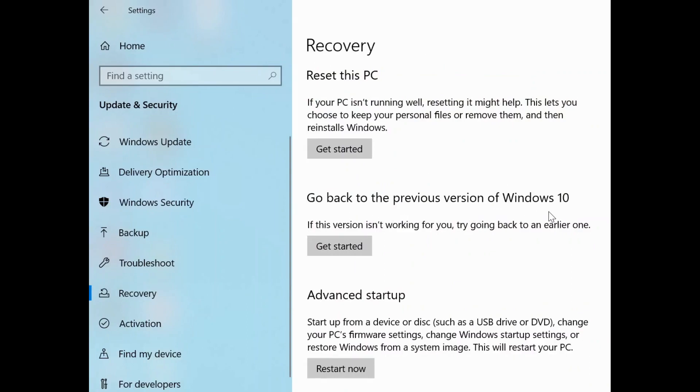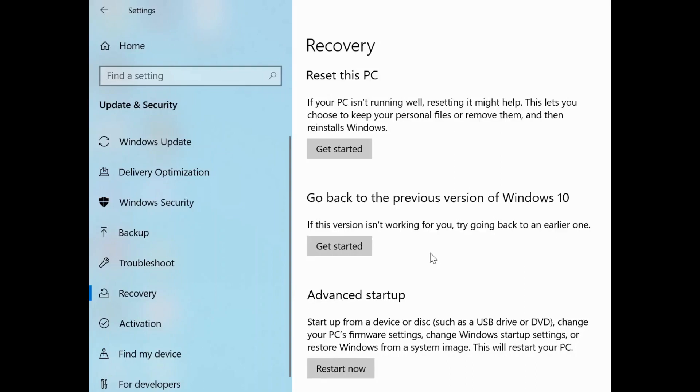Look at where you will see go back to the previous version of Windows 10. Currently I'm using Windows 10, I had just updated it to the latest version of Windows 10. So if I want to go back to my previous version I just click on get started, but I'm not gonna do that.